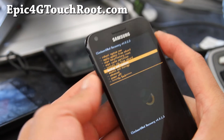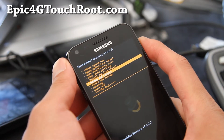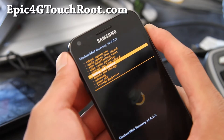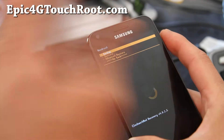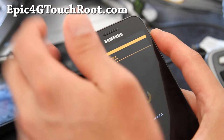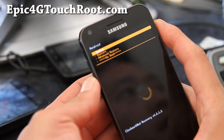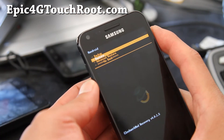Then just go to backup and restore, and hopefully you've backed up a working ROM with kernel. This basically backs up everything, so that means you can always restore it, and that's what I'm doing.